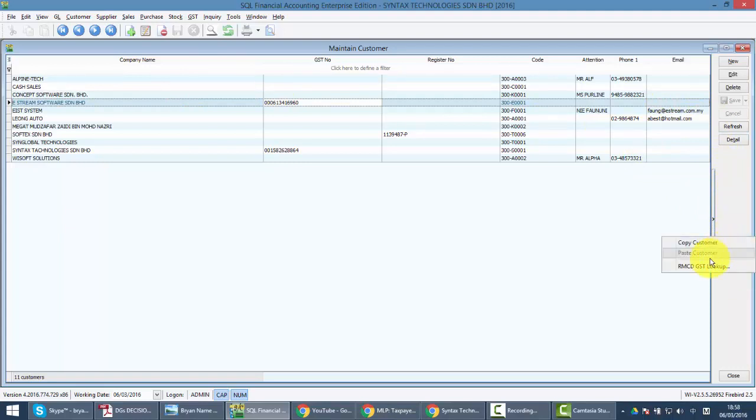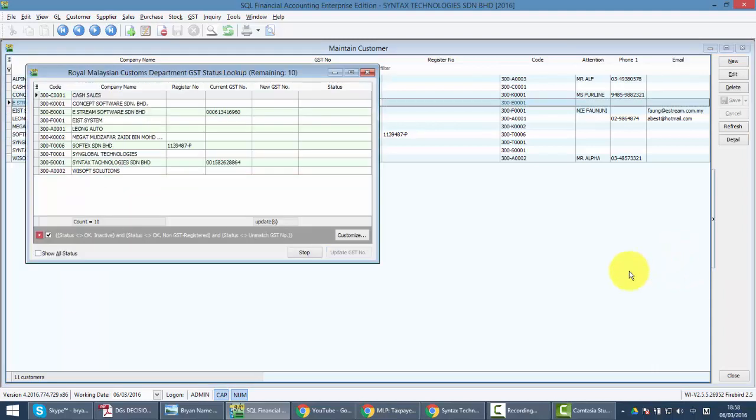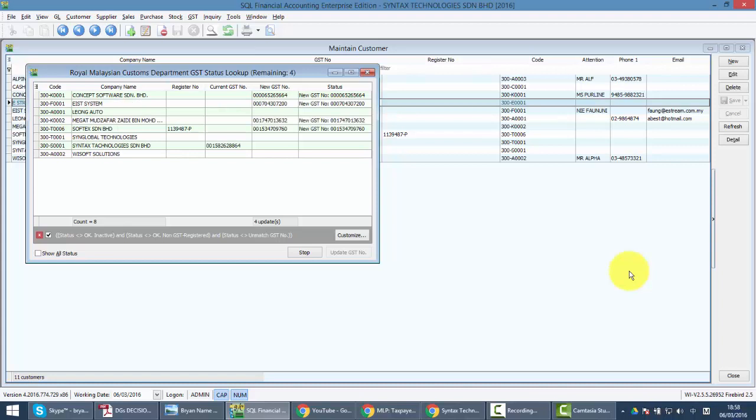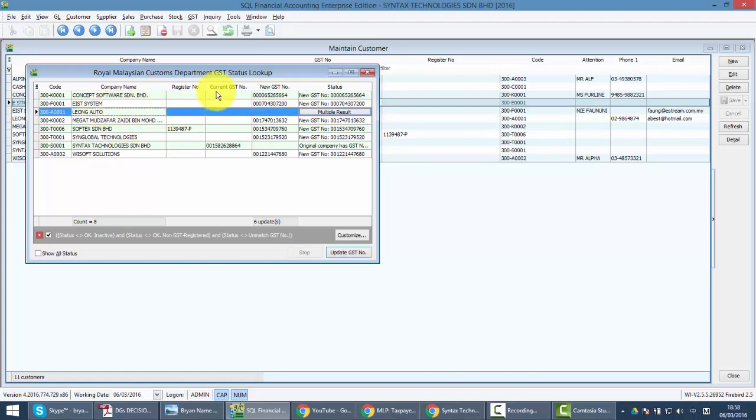How to do that? Right click at the right-hand side, the empty gray area. You can see something called RMCD GST Lookup. Just go into here and the system will start to connect to TAP. You can see that it will help you to get all the GST numbers for your customers.